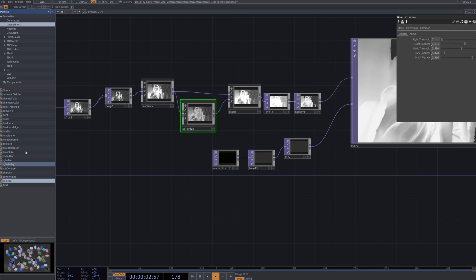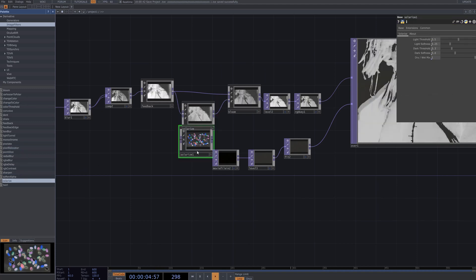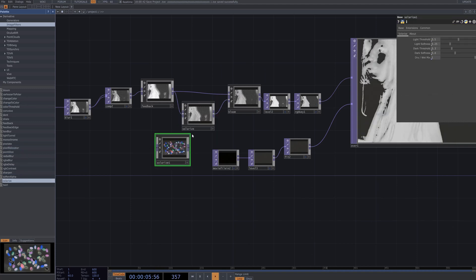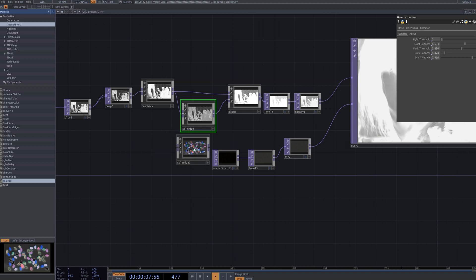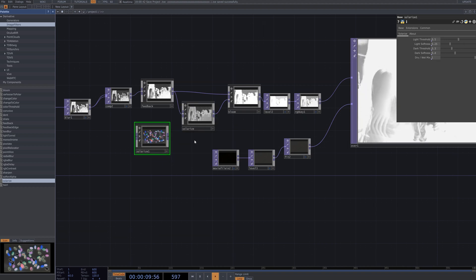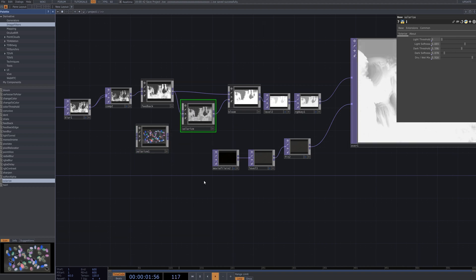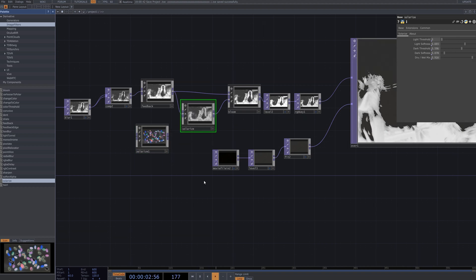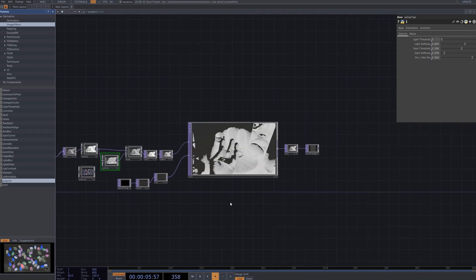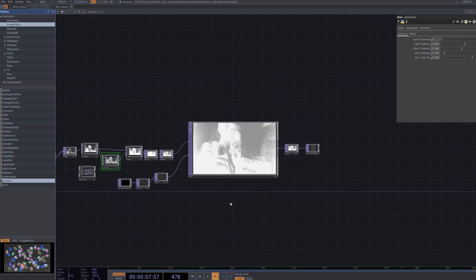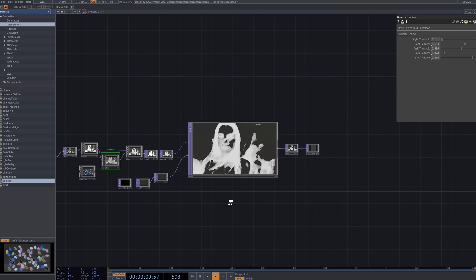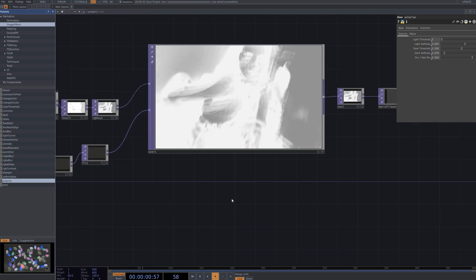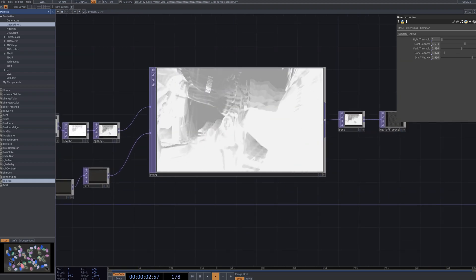Configure the feedback node to continuously accumulate and output the previous frames, then link it to the solarized node. When combined with the feedback node, this setup generates a dynamic, ever-changing solarized effect, adding unique textures and motion to your visual.